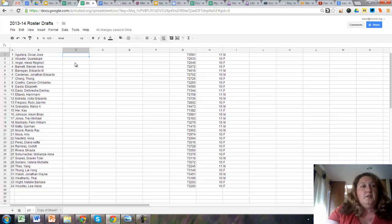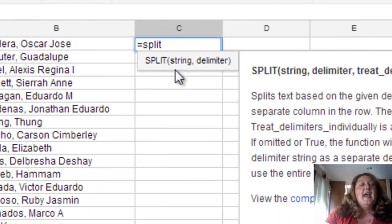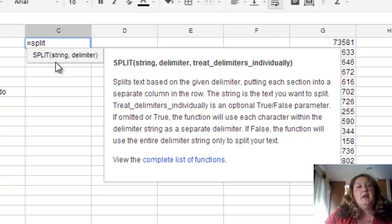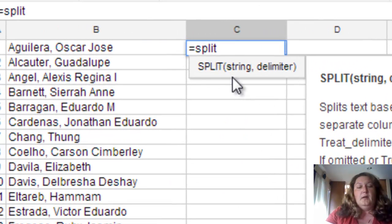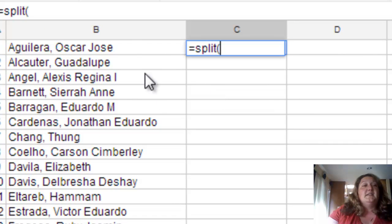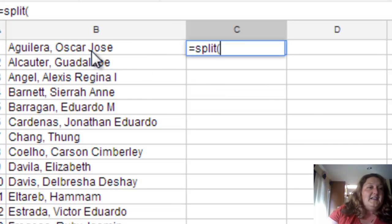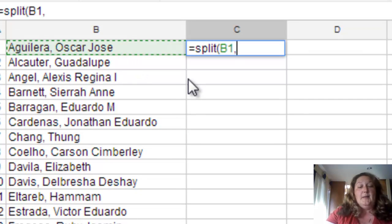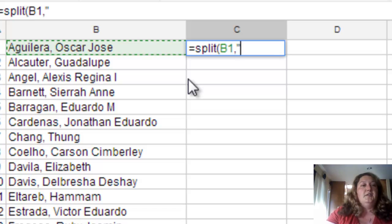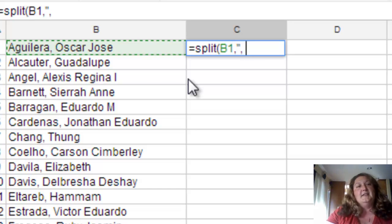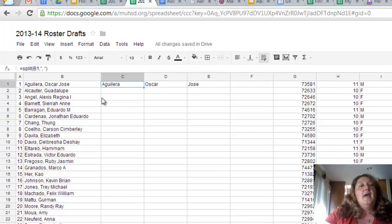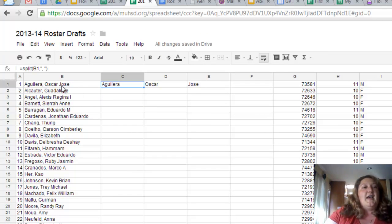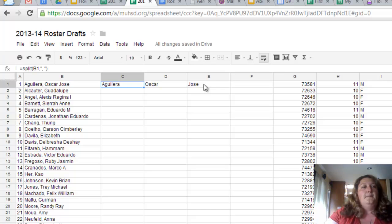So what you do here is it's called a split command. Equals is what we use for formulas, split, parentheses, and then you want to tell it what cell you want it to split. I want it to split this information up. So I click on the cell, and then I use a comma. Then I have to tell it what to split. So I put quotation marks and then a comma because I don't want that comma from their last name, and then a space. So anytime there's a space, it'll split it up, and then close the quotation marks and close the parentheses. And once I hit enter, you can see that Oscar now has his last name in one column, his first name in another column, and his middle name in a third column.